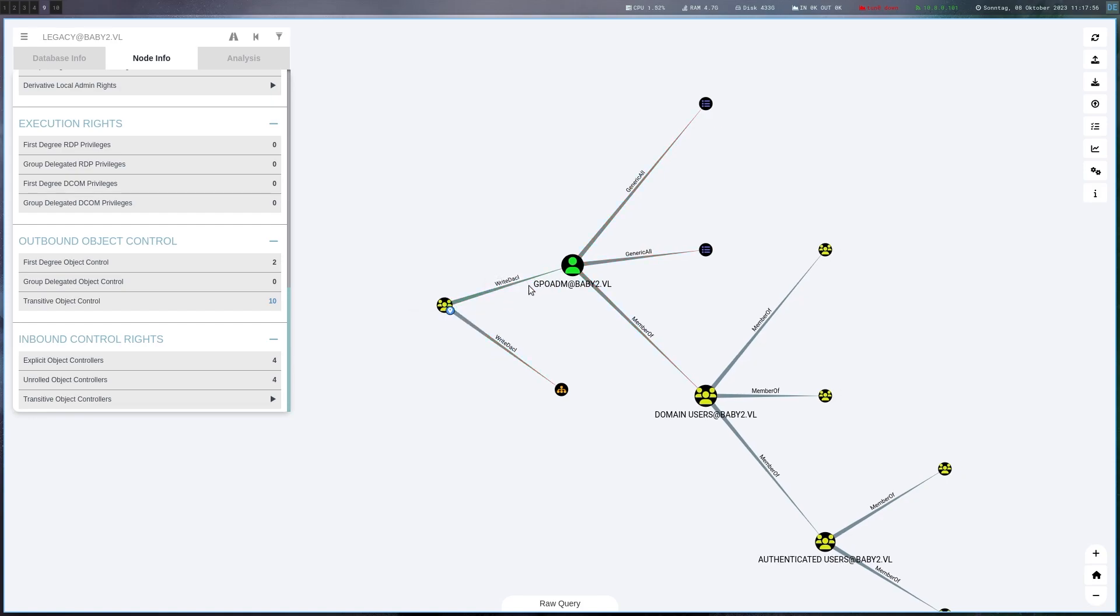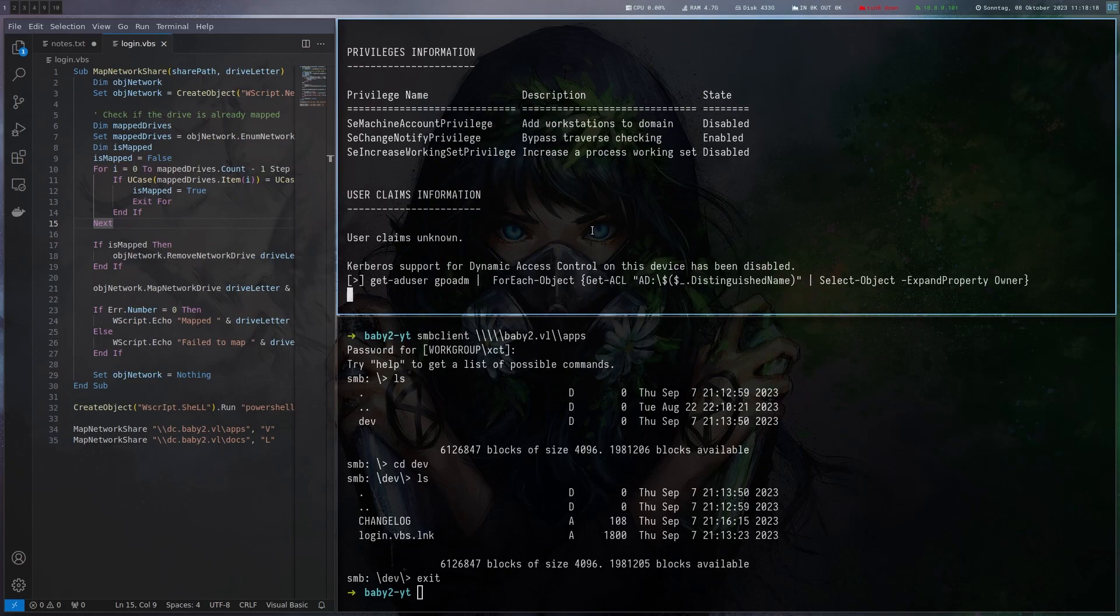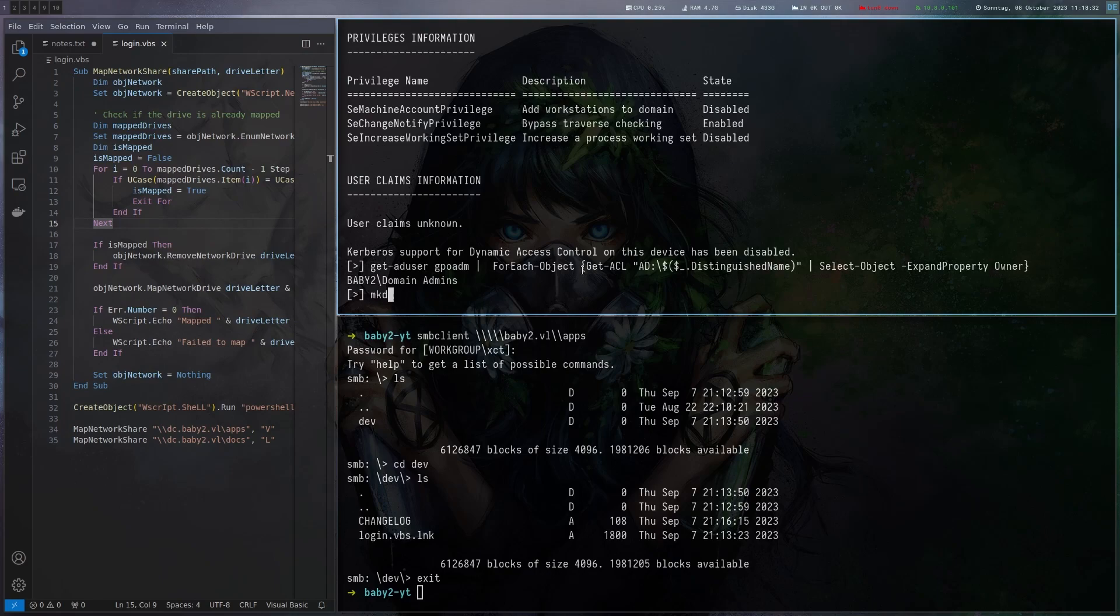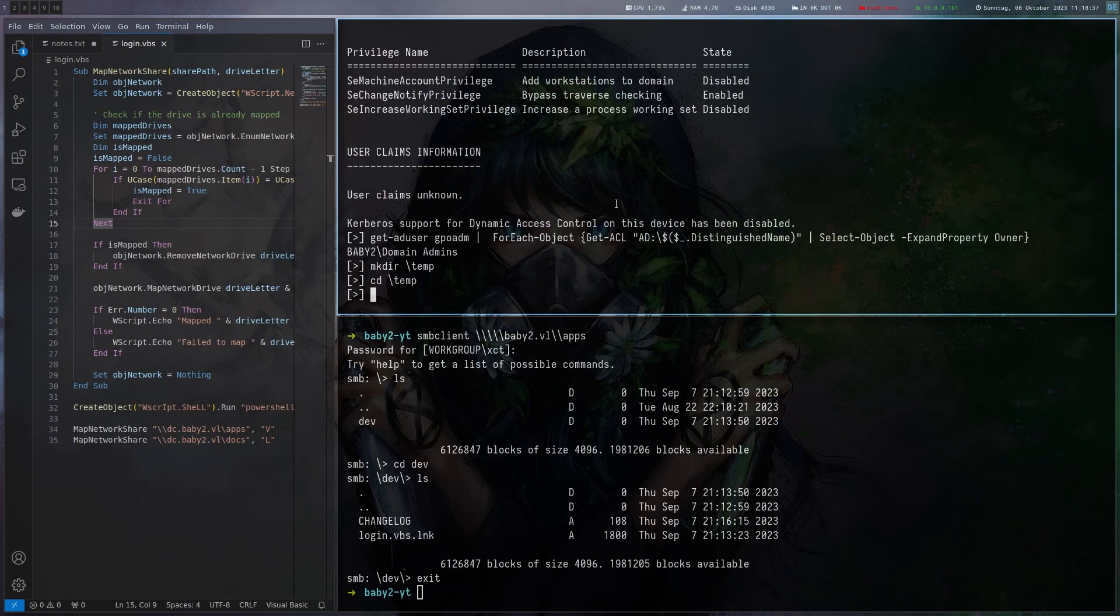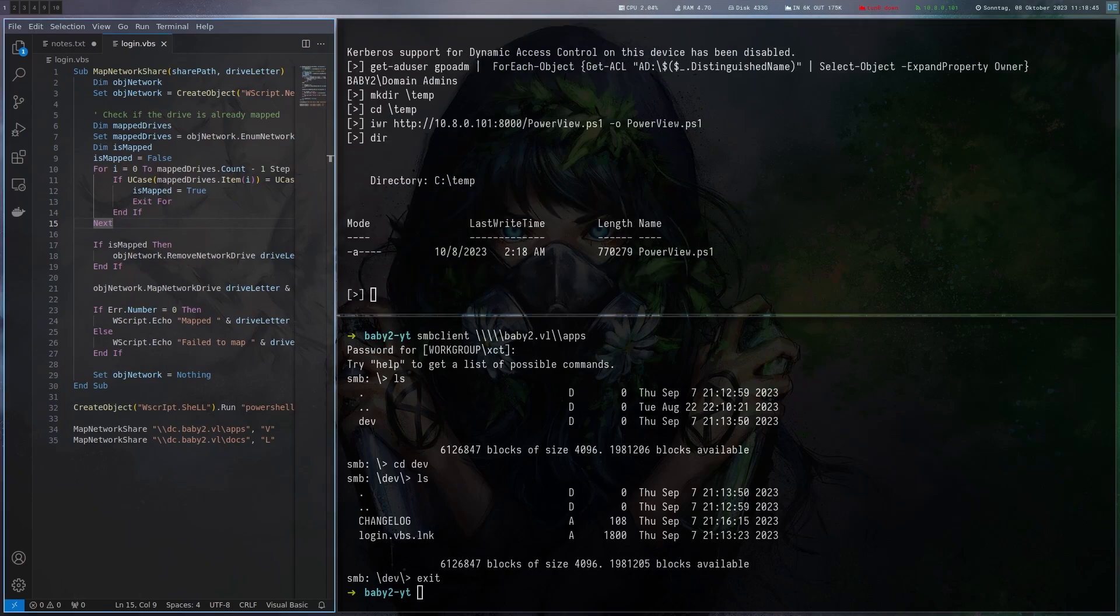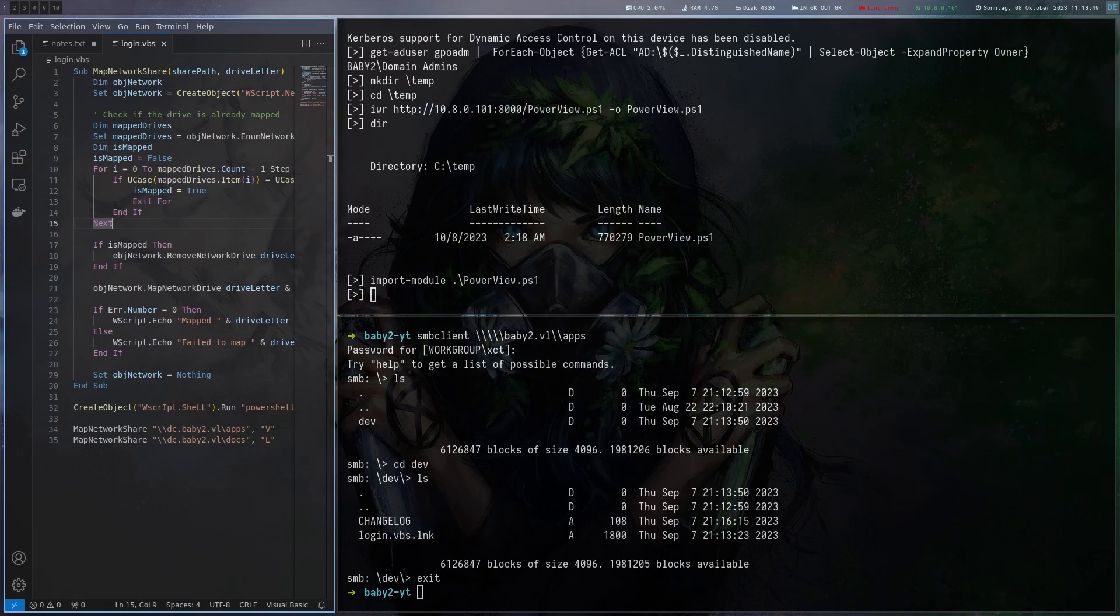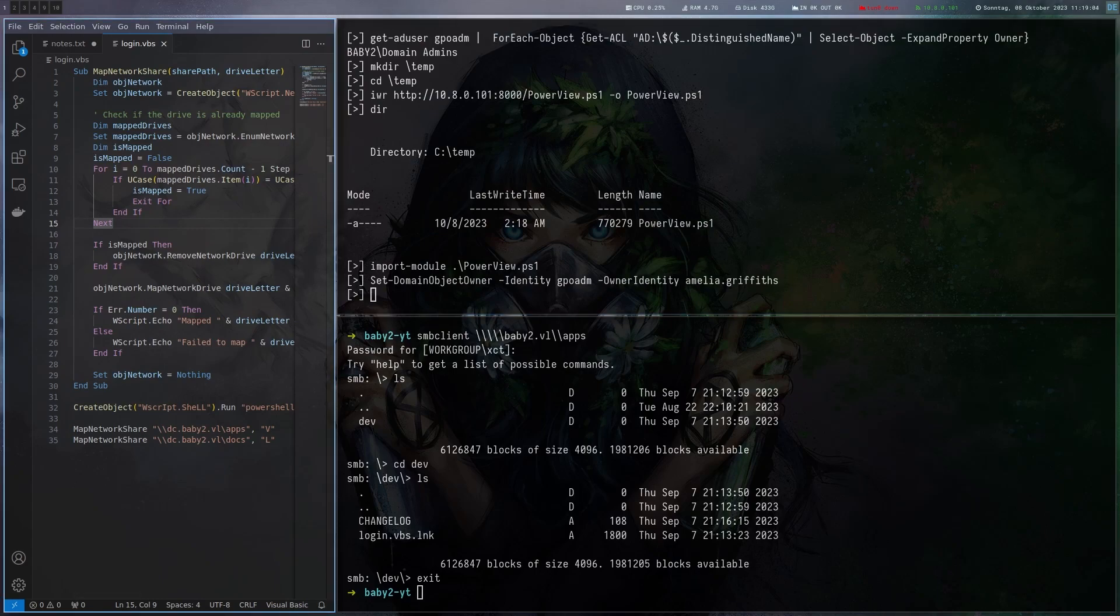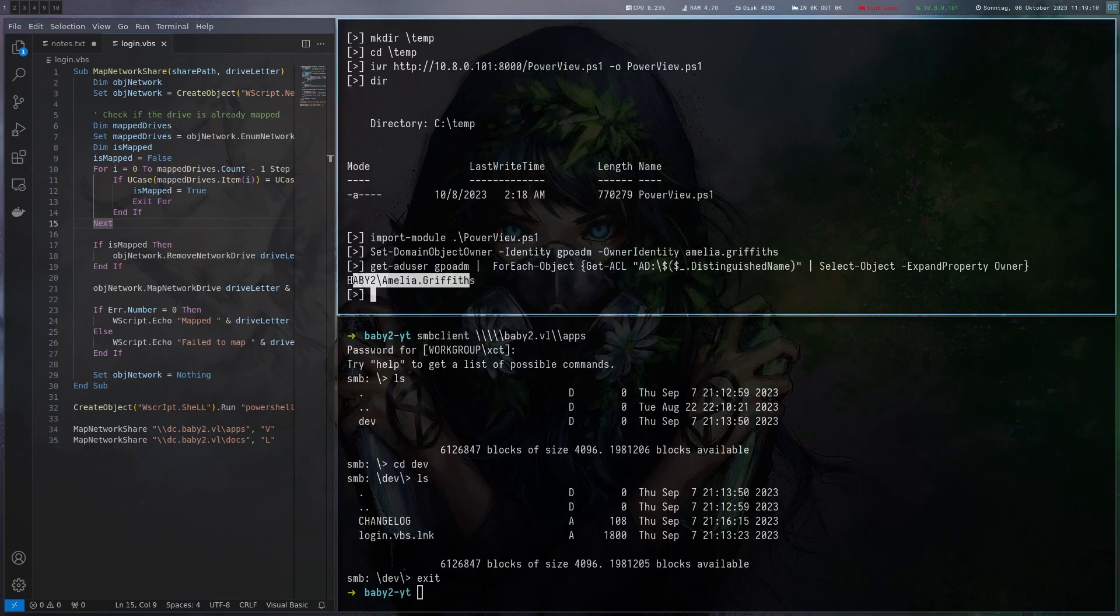Let's start with the first thing which is basically putting ourselves as the owner of this OU or account. Let's check who is the owner of the GPO ADM account right now and it's domain admins. We didn't really change anything so this is to be expected. At this point let's make a temp directory and grab power view from our machine. Import it and then we can set ourselves as the owner of the account using set domain object owner, identity is GPO ADM of course and who is supposed to be the owner which is us. Now if we run this command again it should show us as the owner. Yes we are the owner now.